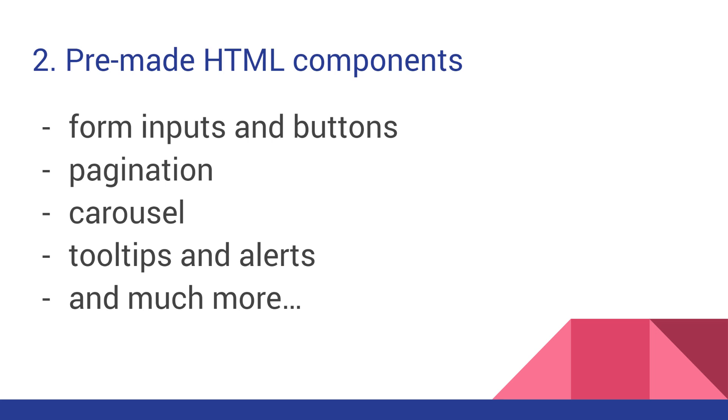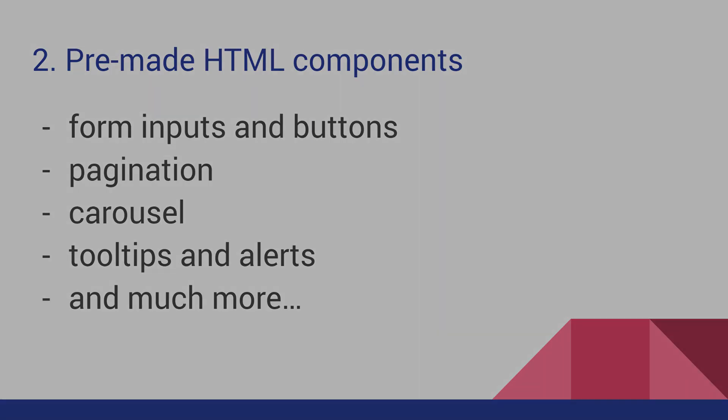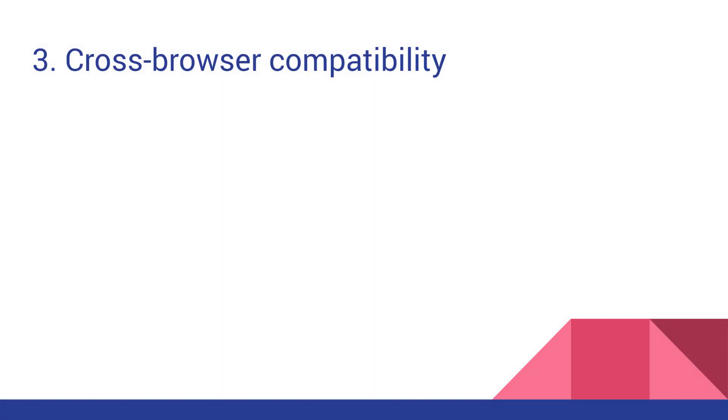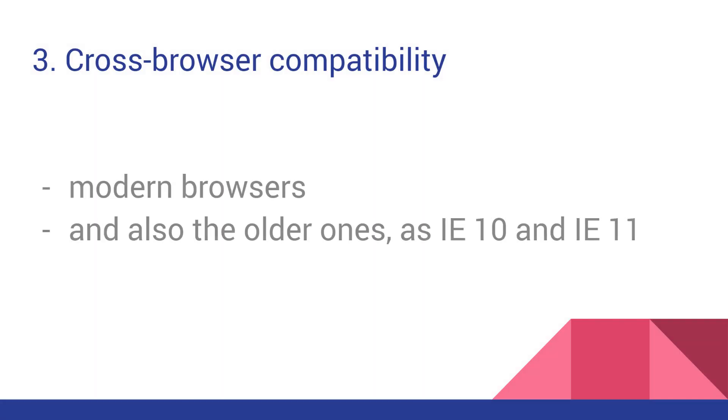Back to Bootstrap's main advantages. As a number 3, there's the cross-browser compatibility. An essential fact that we shouldn't forget is that the web browser market is very fragmented, and not all browsers interpret the CSS correctly or the same. Bootstrap supports all the modern web desktop and mobile browsers and also the older ones such as IE11.